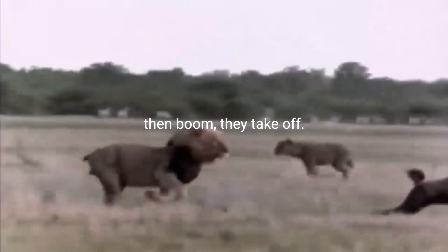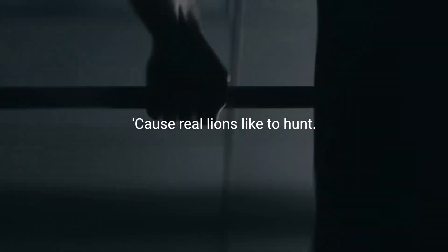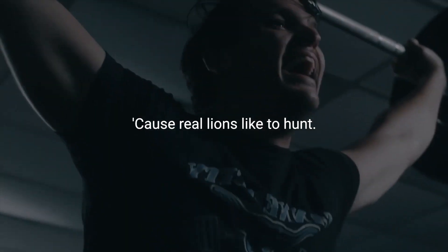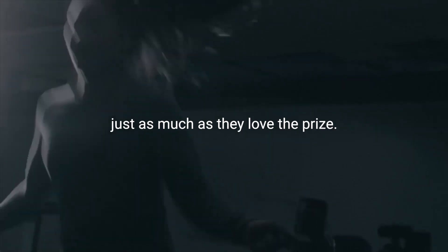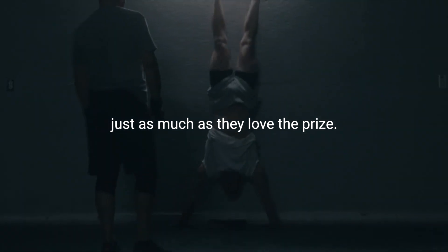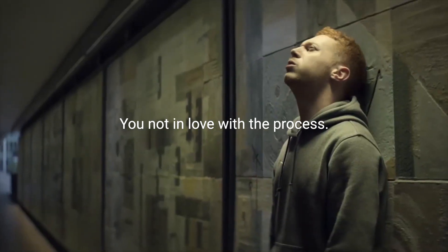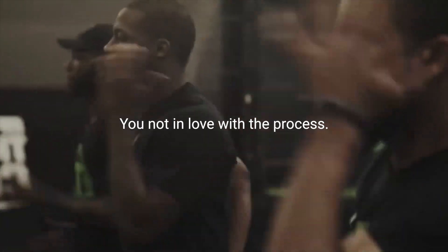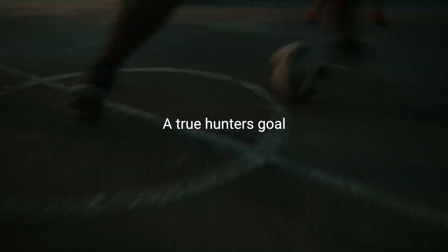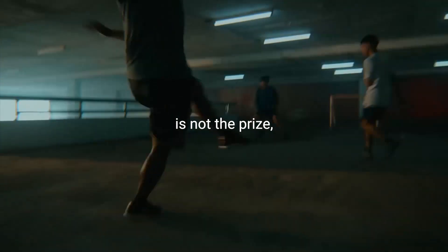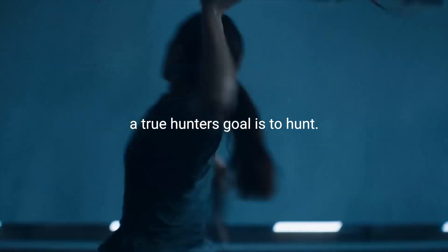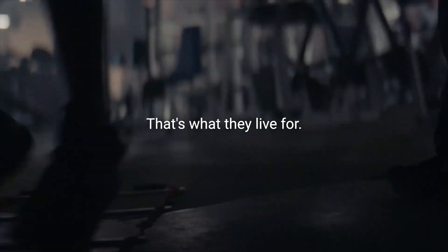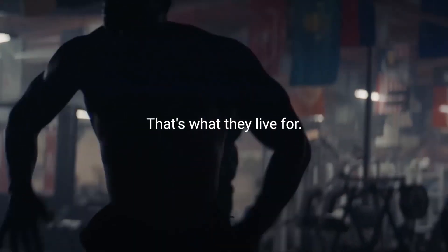They like to see the gazelles run. Then, boom, they take off. Because real lions like to hunt. They love the process just as much as they love the prize. And some of y'all just want to score. You don't like the process. You're not in love with the process. A true hunter's goal is not the prize. A true hunter's goal is to hunt. That's what they live for. They live to hunt. They don't just live to catch it. It's the whole process.